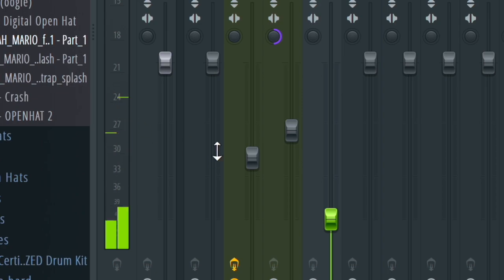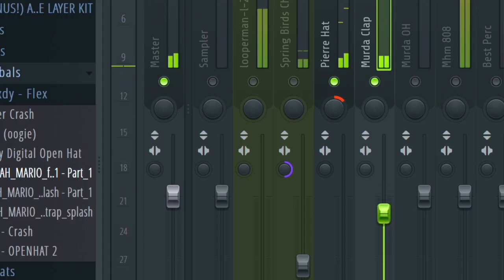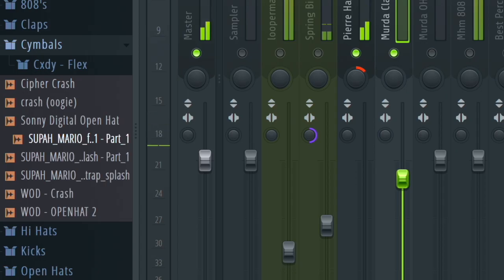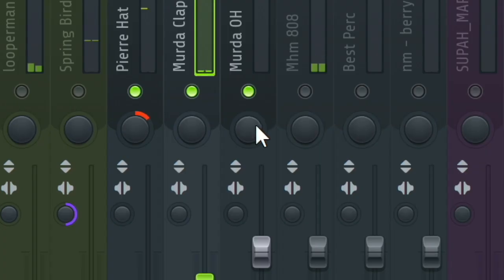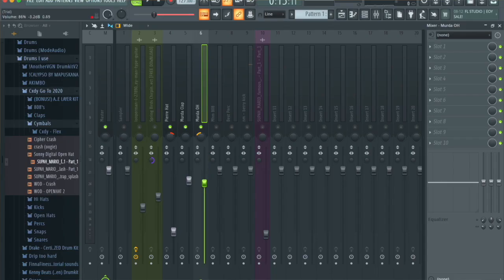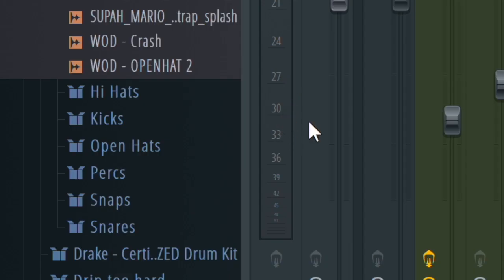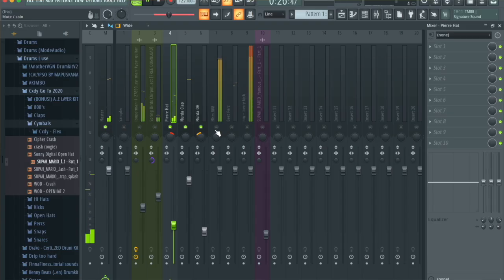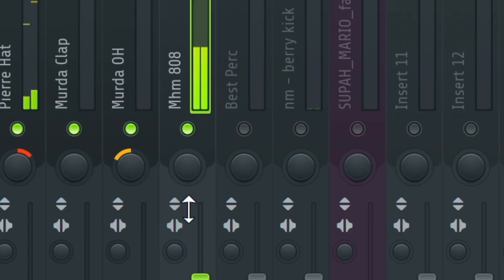With the hi-hats panned, I just like to bring them down — I usually get them to hit between -21 and -24 dB, around there. Then we're going to go with the clap. What I like to do with the clap is get it to hit at -12 dB. The open hat — I'm going to pan the open hat to the right a little bit, drag it down so it hits below the hi-hats, somewhere around -27 to -33 dB.